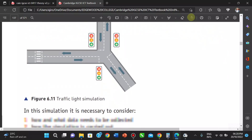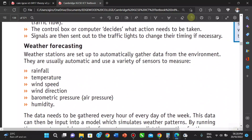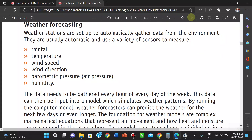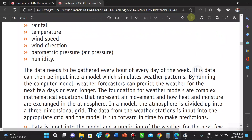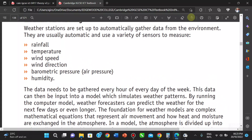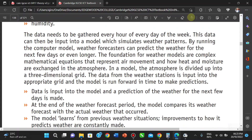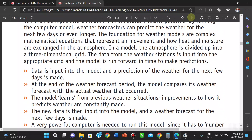For weather forecasting, data is gathered automatically from the environment using a variation of sensors — which are input devices that send data to the computer. We look at waveforms, temperature, wind speed, wind direction, barometric pressure, humidity, and similar data. Details are gathered every hour of the day and computed into the model to simulate weather patterns — to know how it's going to rain, what the temperatures will be, and so on.